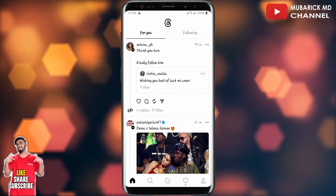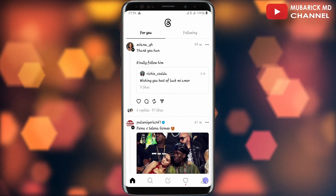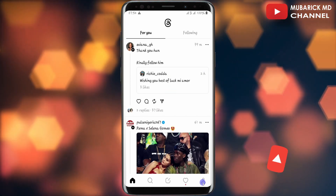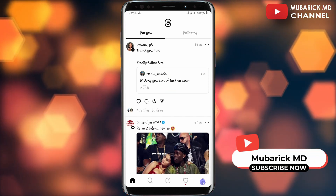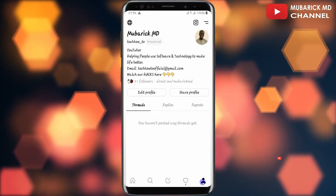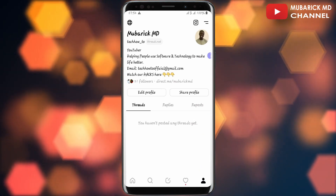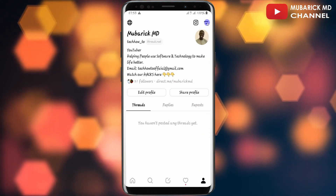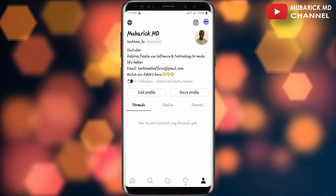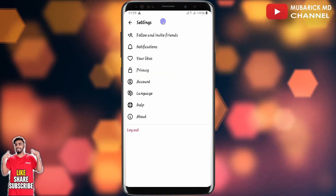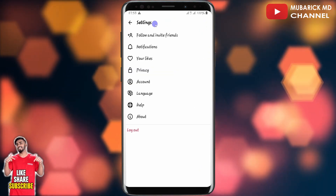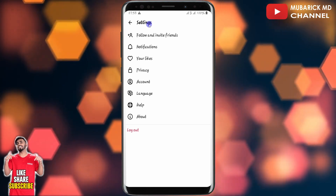On your Threads homepage, navigate to the bottom right corner where you see your profile icon and tap on it. On the top right corner, proceed to tap on these two lines so you land on a settings menu.